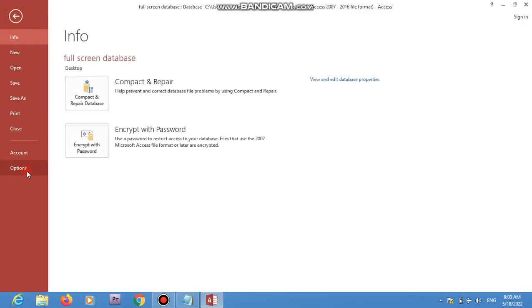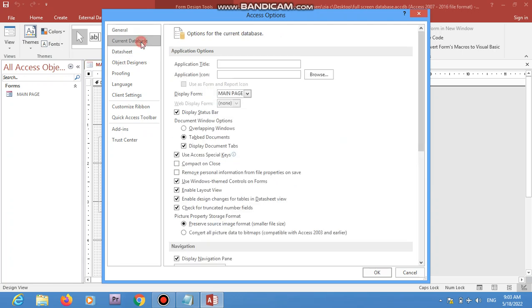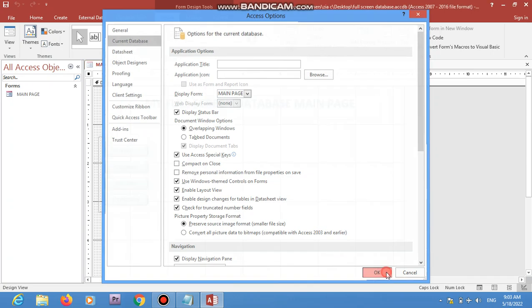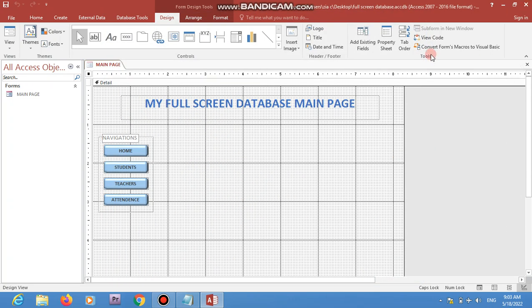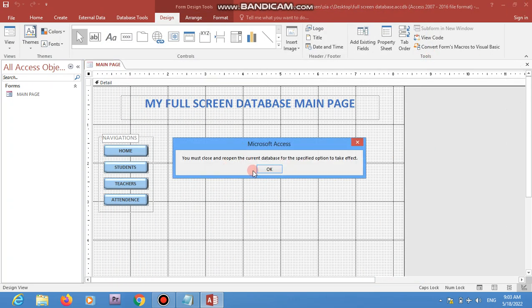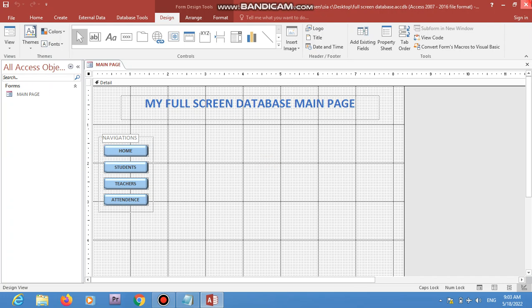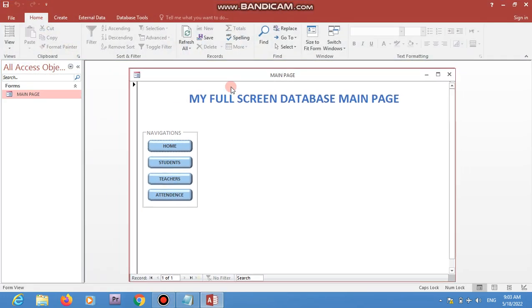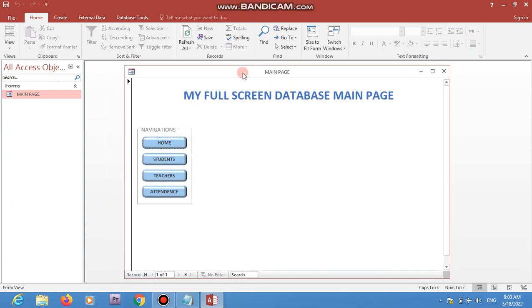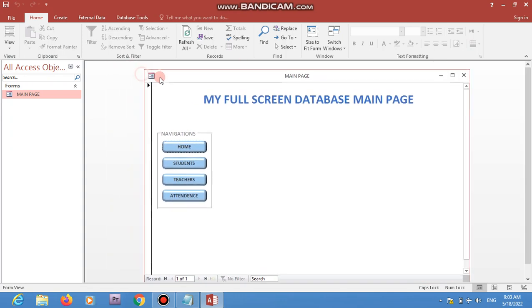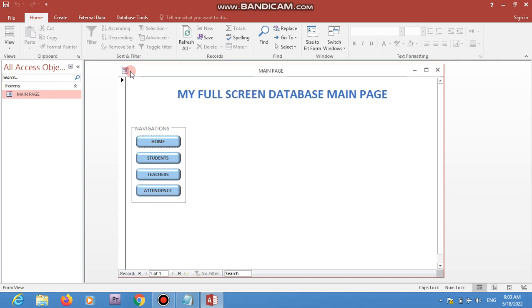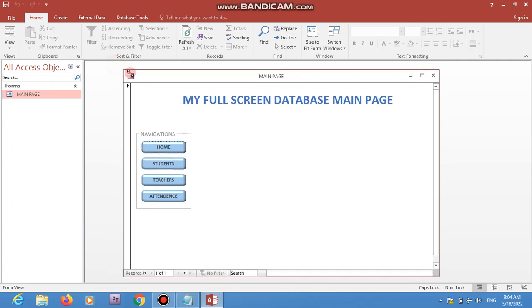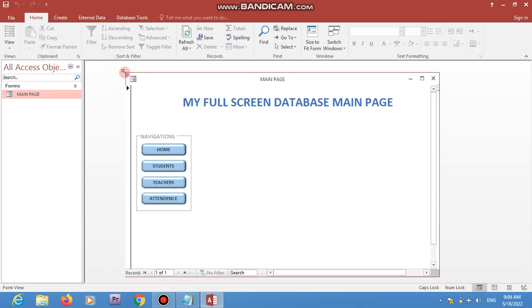Go back to Options > Current Database and choose 'Overlapping Windows'. This helps so that when you open your database the form is movable — it can overlap and you can move it around the window and resize it. These are the first steps.